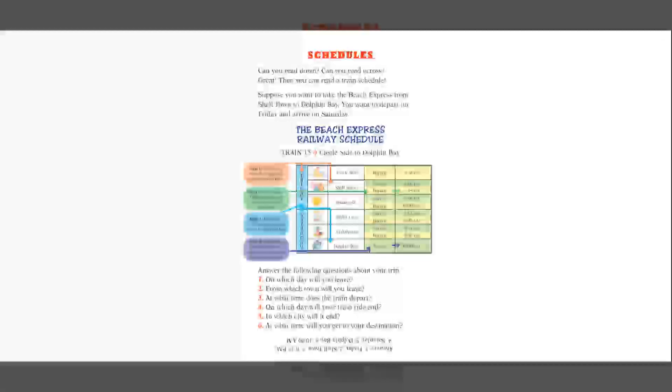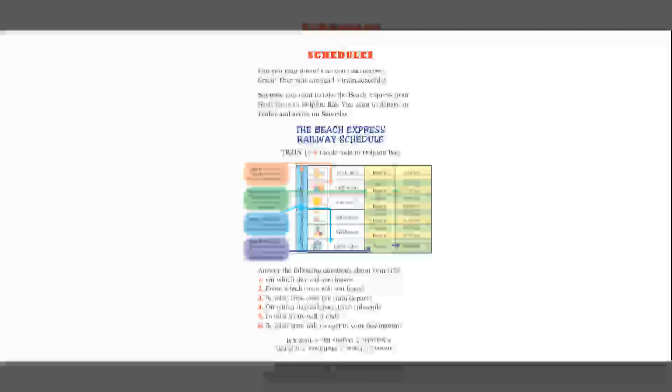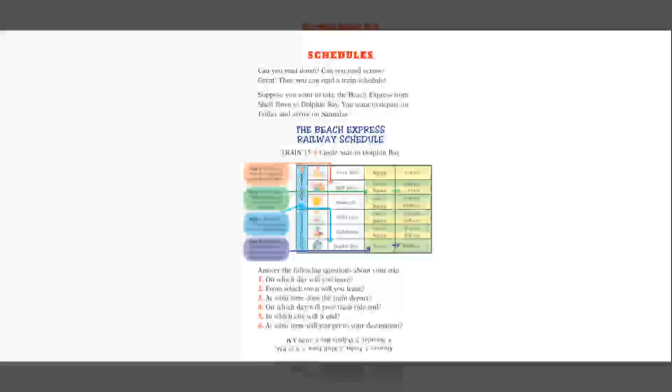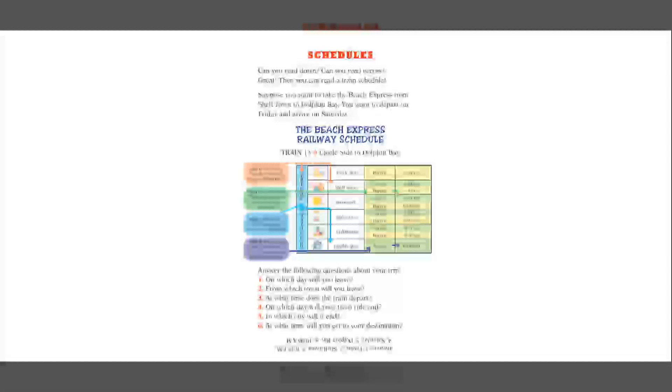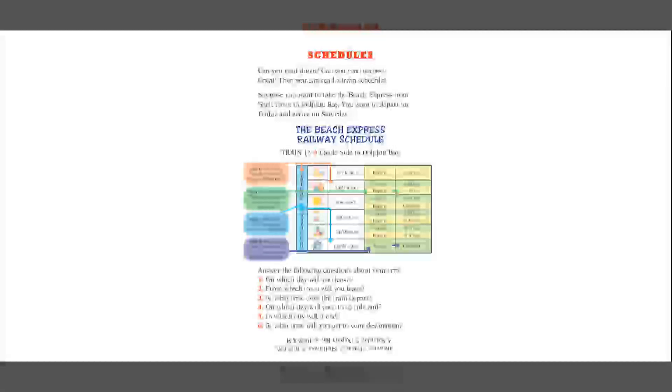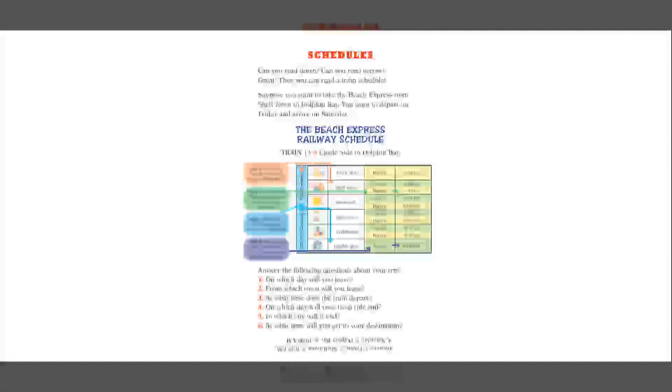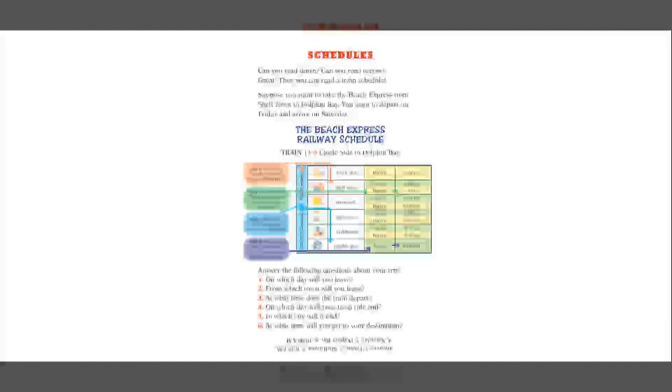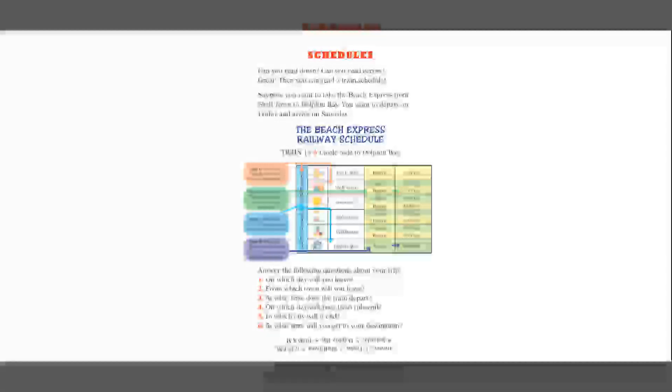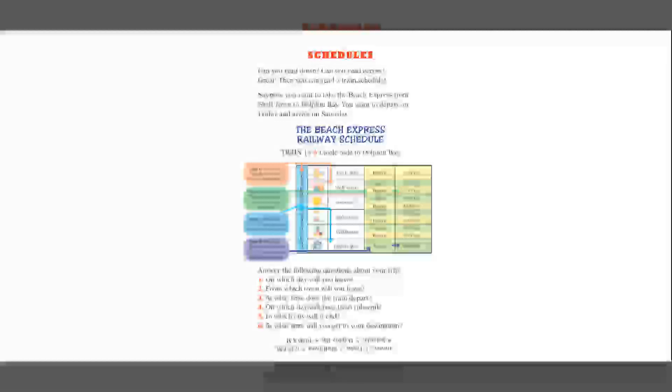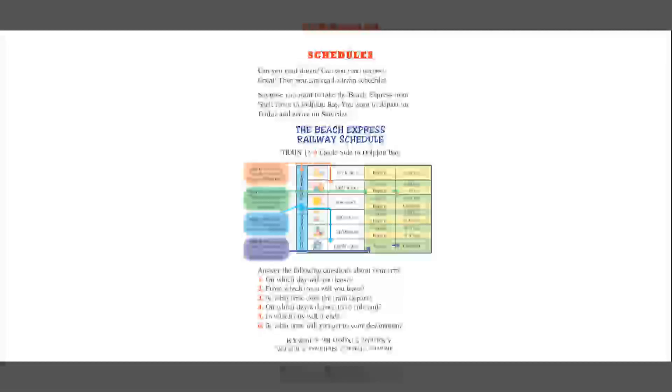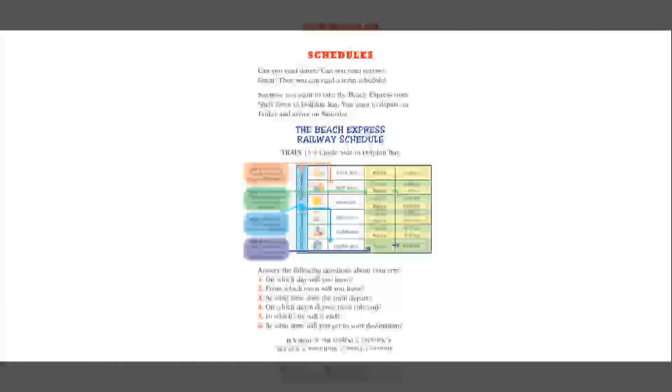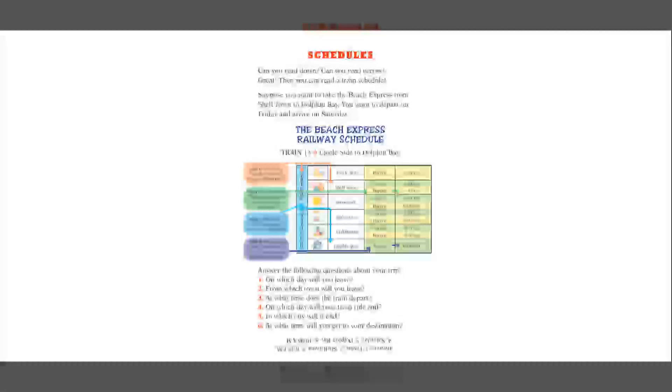So think about it. On which day will you leave? Oh, I see the arrow's pointing to Friday. From which town will you leave? Oh, that arrow for step one is pointing to Shell Town. At what time does the train depart? Oh, the train departs. I see the green arrow telling me at 6.15 p.m. Number four, on which day will your train ride end? Oh, step three, it looks like it's going to end on Saturday. And at what time will you get to your destination? I see arrive at 10 a.m. All right.